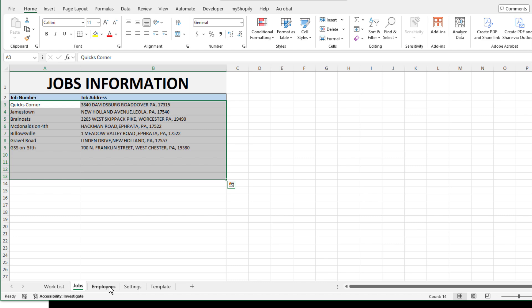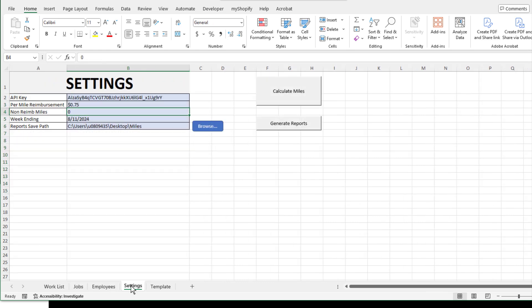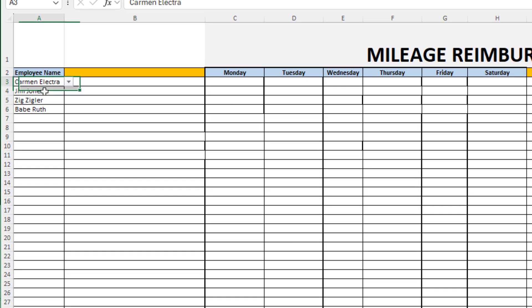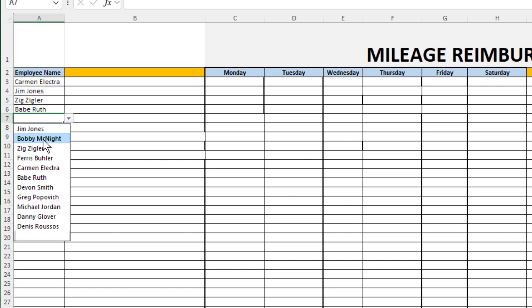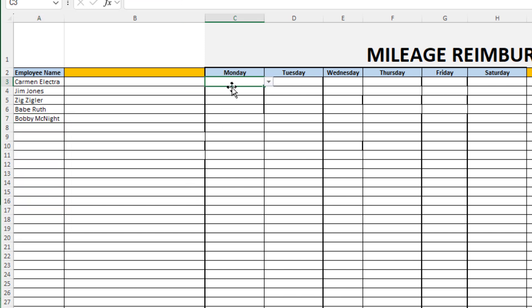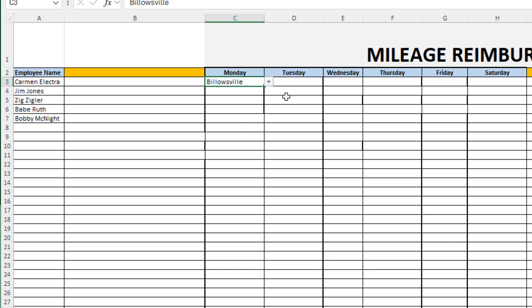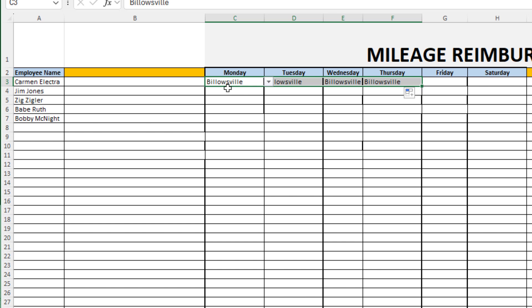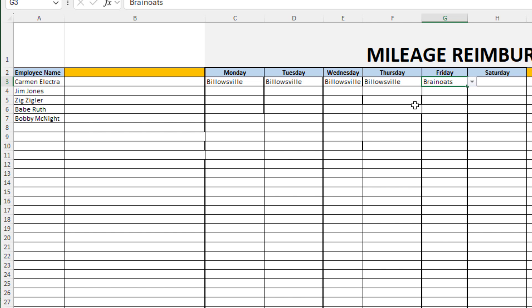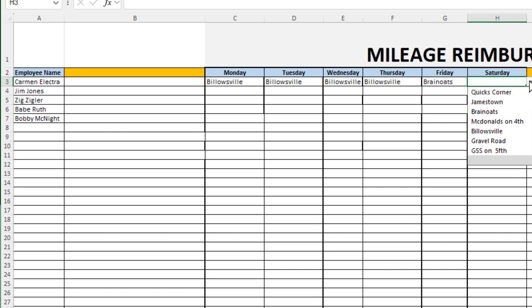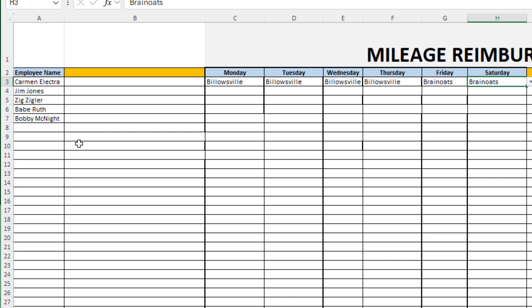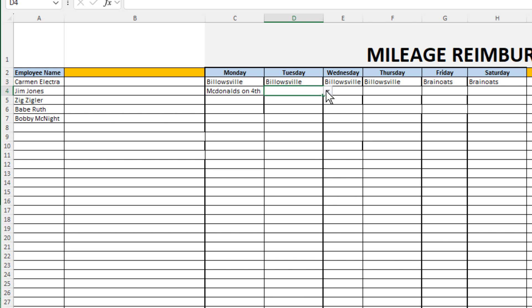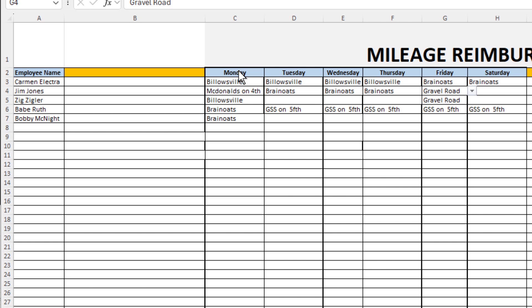Now that I've got my jobs, employees, and settings set up, I have my list of employees here, and I want to schedule them based on their jobs. On Monday, let's say Carmen Electra will work on Billowsville from Monday to Thursday. On Friday, I'm going to assign her to Brain Oats, and same on Saturday. I'll go back and, based on where each employee works and the project they're doing, I will assign the rest of my employees. I'm going to do that really quick.